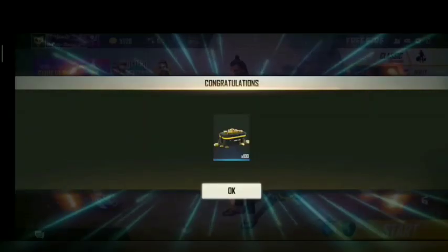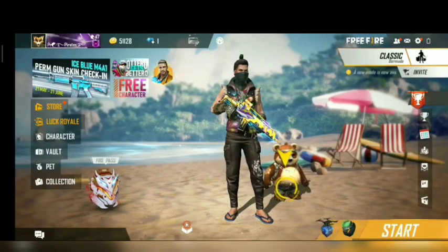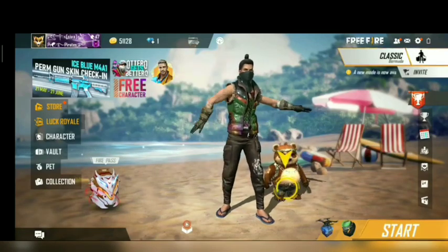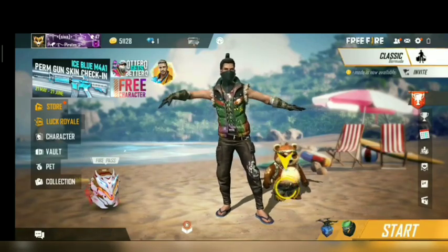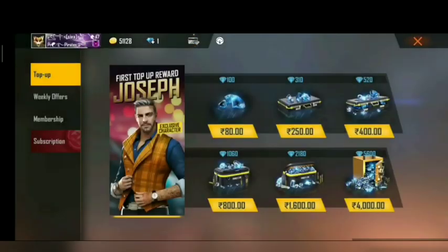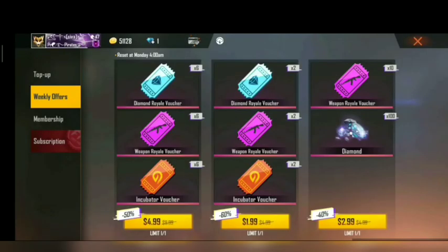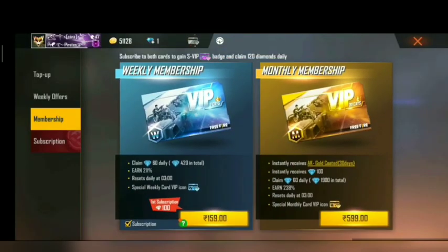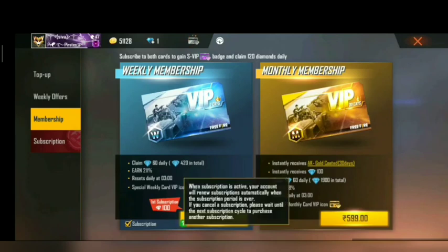In this video, how do you get a weekly membership in Free Fire? If you are interested in this video, you will get 420 diamonds. So you will see a subscription button.